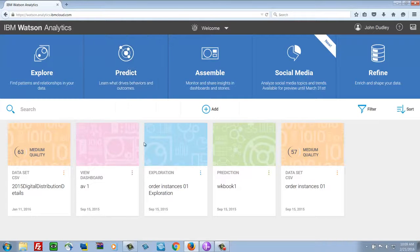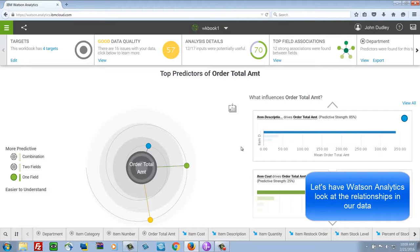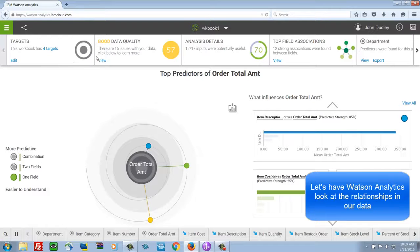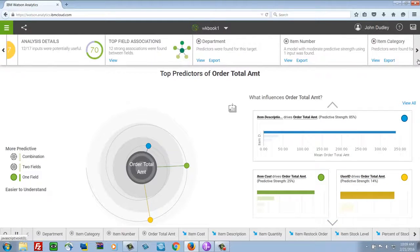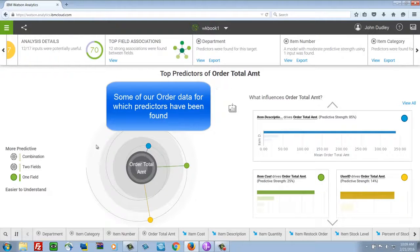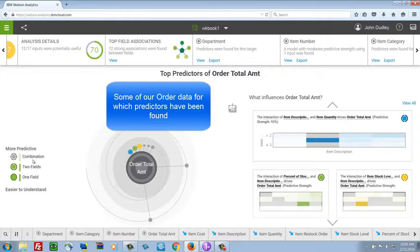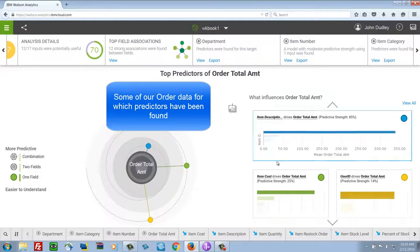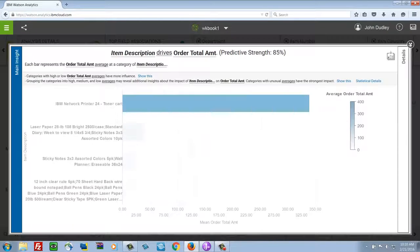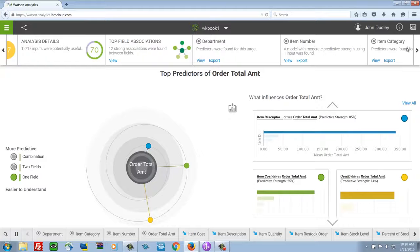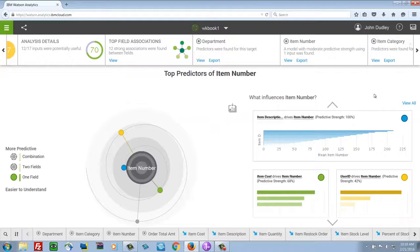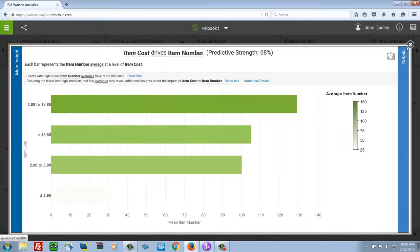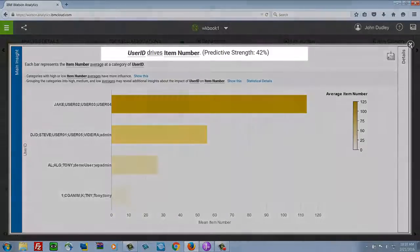So we're going to switch over and look at predictive relationships within the data. And again, without us doing anything, Watson has analyzed this and found some interesting targets with some predictors that were found among the data that we uploaded. So this is looking at relationships in the data. And it allows us to choose a single or multiple fields to do this comparison. And then shows us some visuals that gives us indications of how strong the relationship is. So what influences the item number? What influences the total amount of the order? What influences the type of product that is ordered? What other fields? And what the predictive strength of those is?